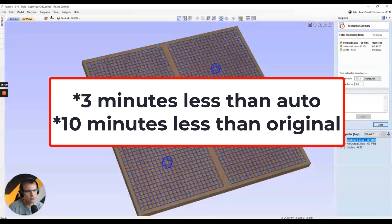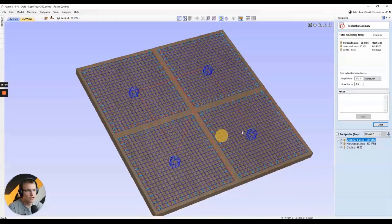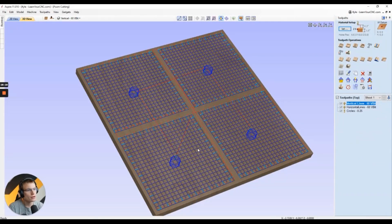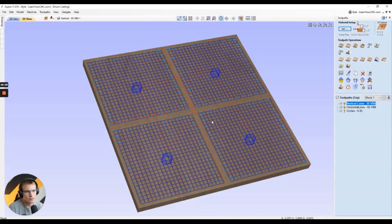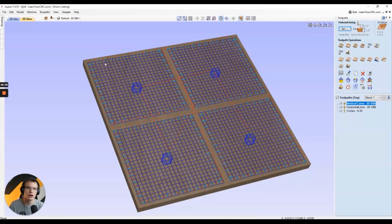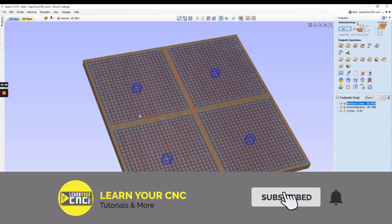It did take a little longer to select all of those and change the starting points, but it definitely looks more like the actual pattern you want it to follow, giving you more control over how you cut it. Hopefully those tips helped you out. If you have any questions, just let me know.